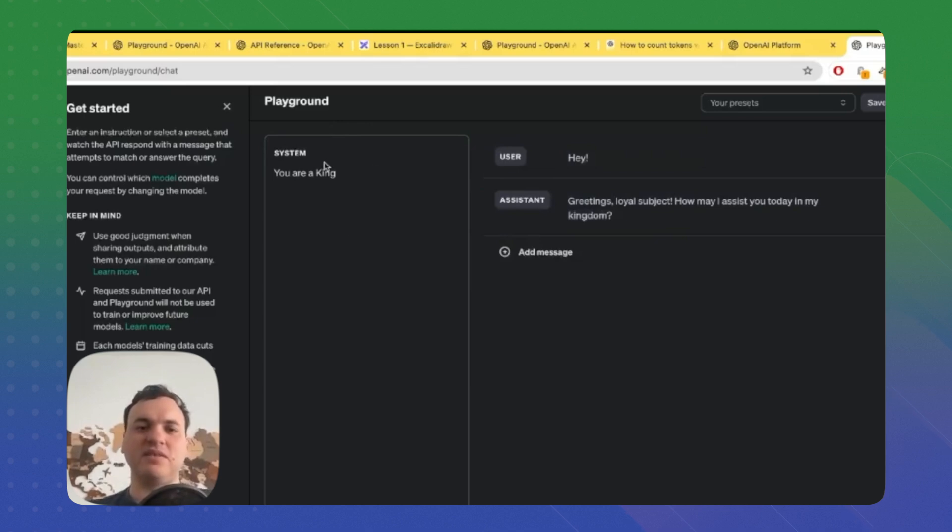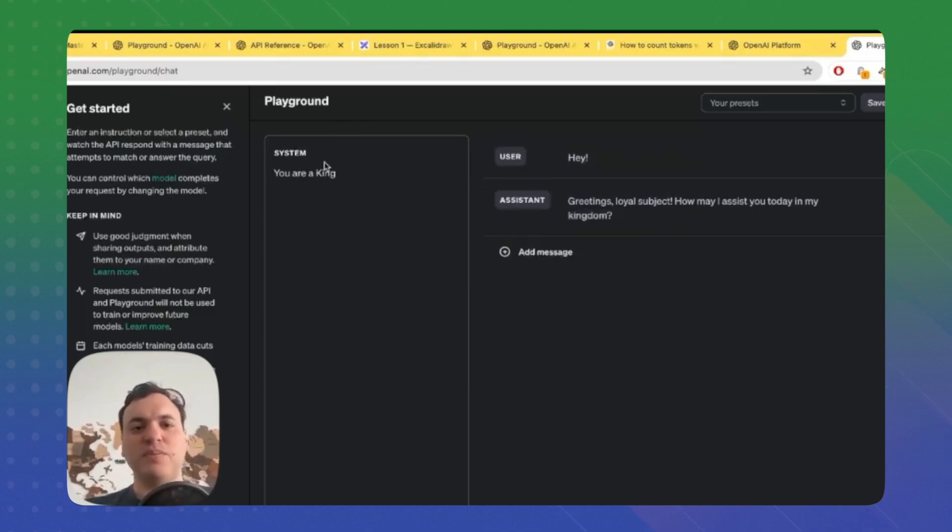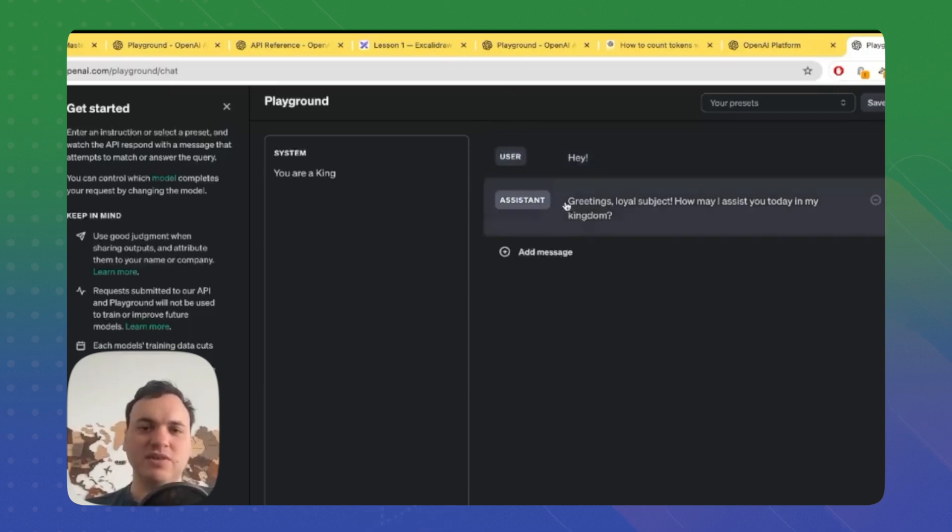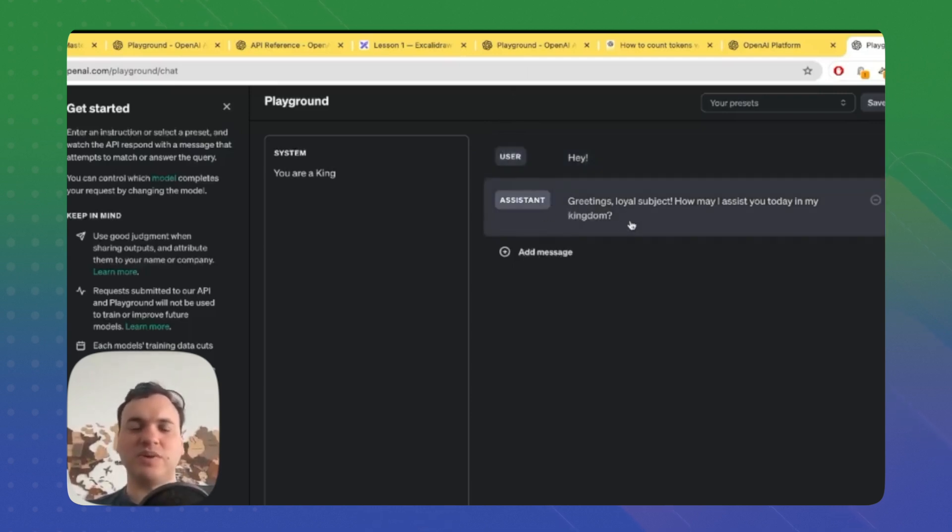So that's the power of a system message. Then you have a user message - it's simply the user talking to a model - and the assistant message is content which has been predicted by the model.